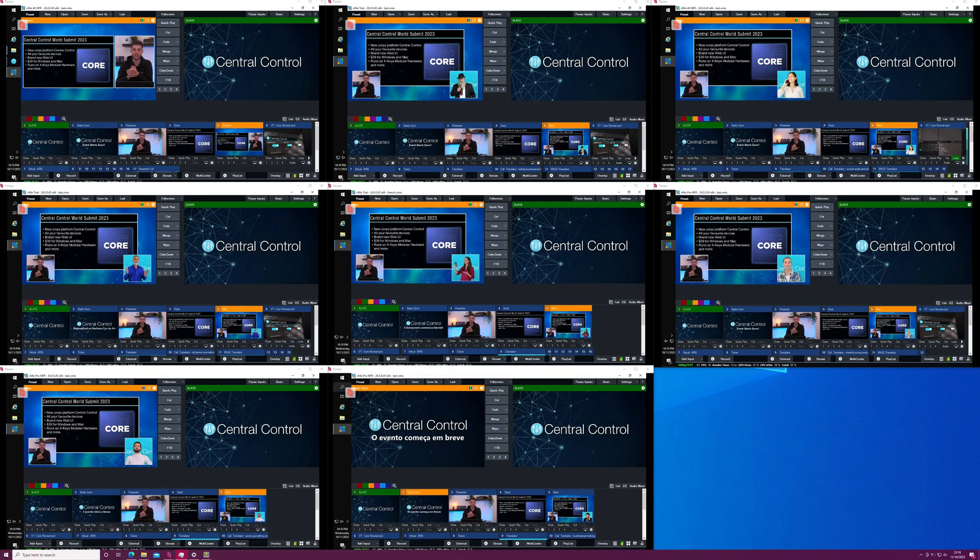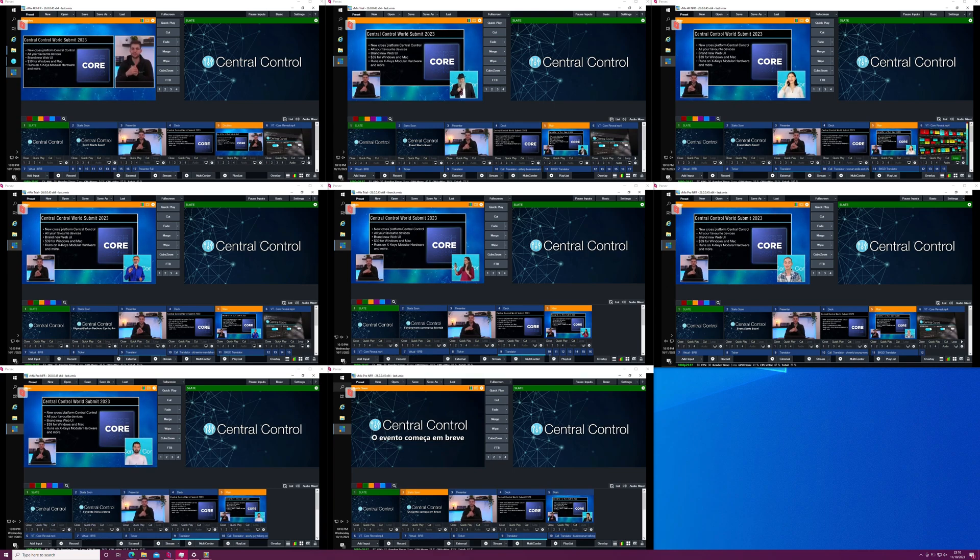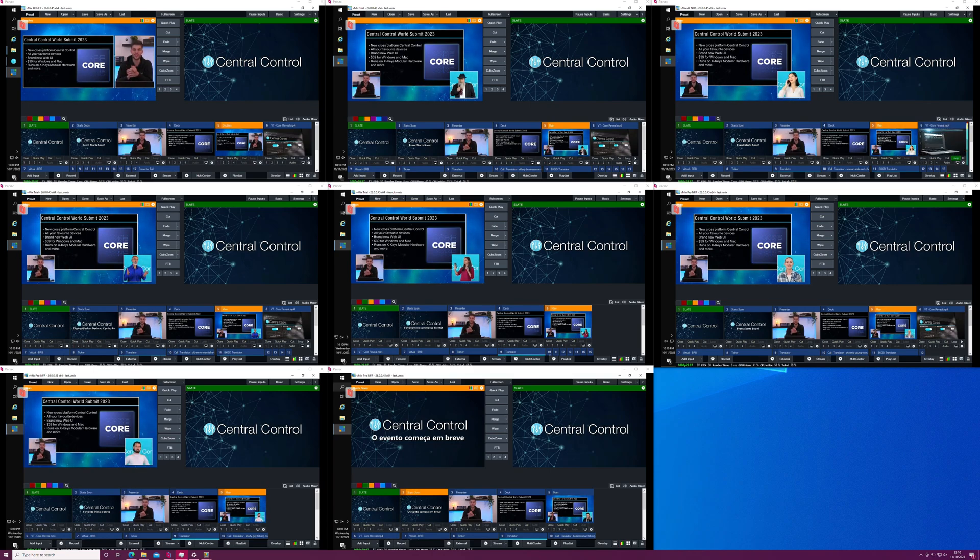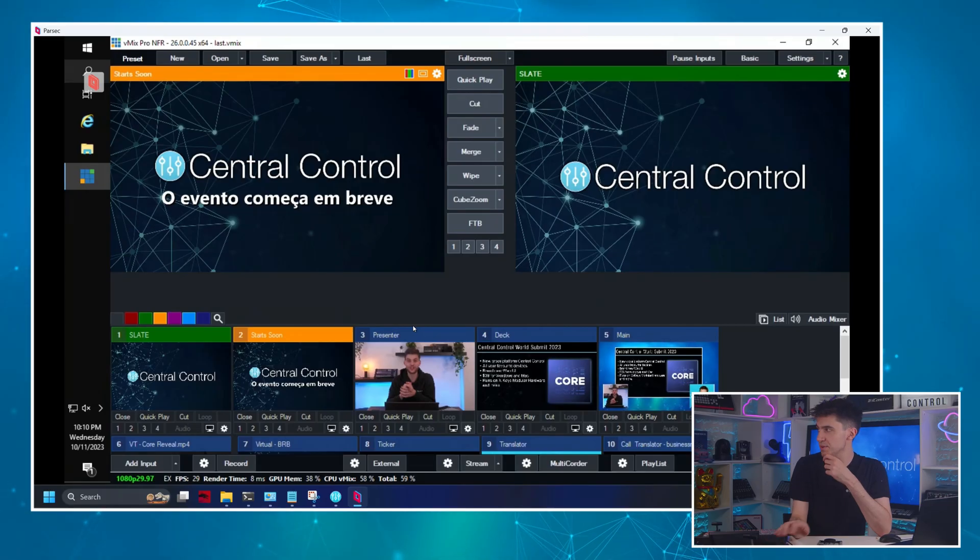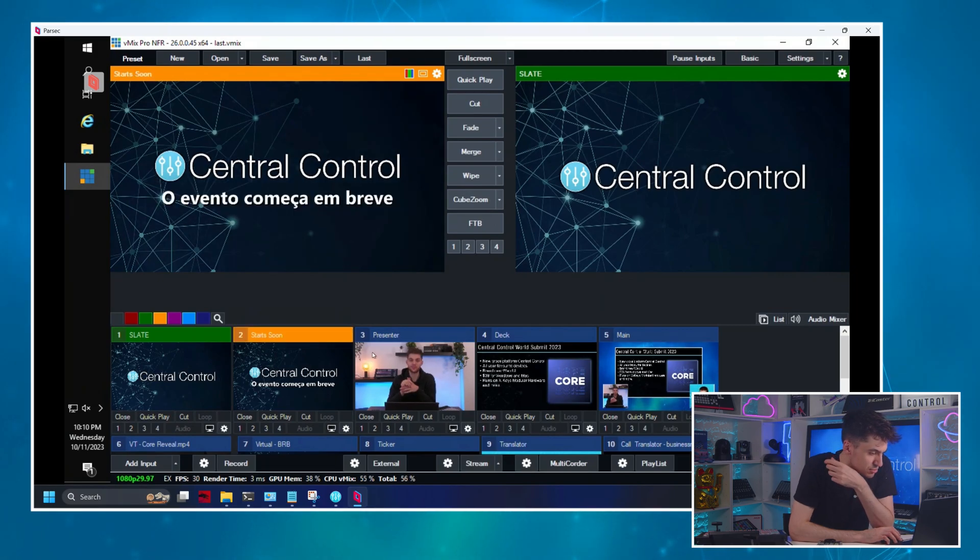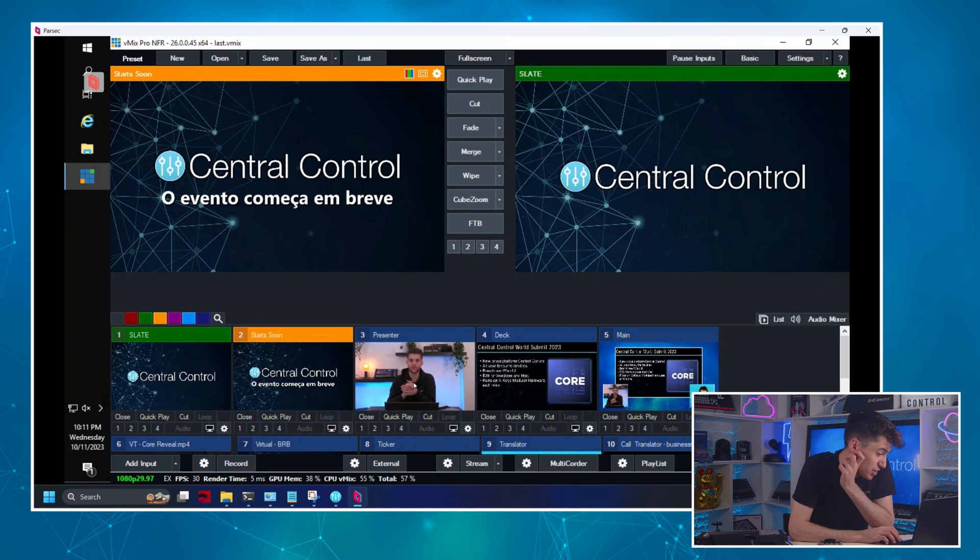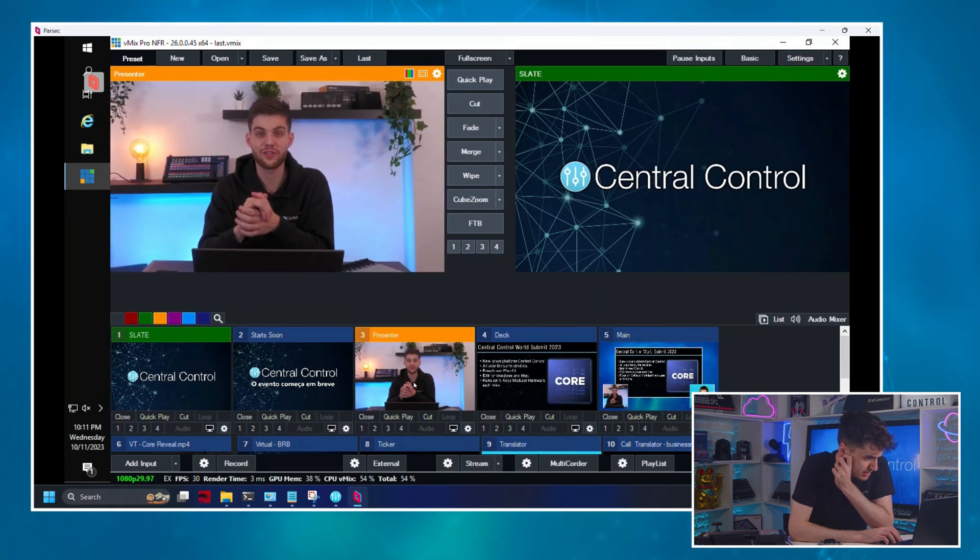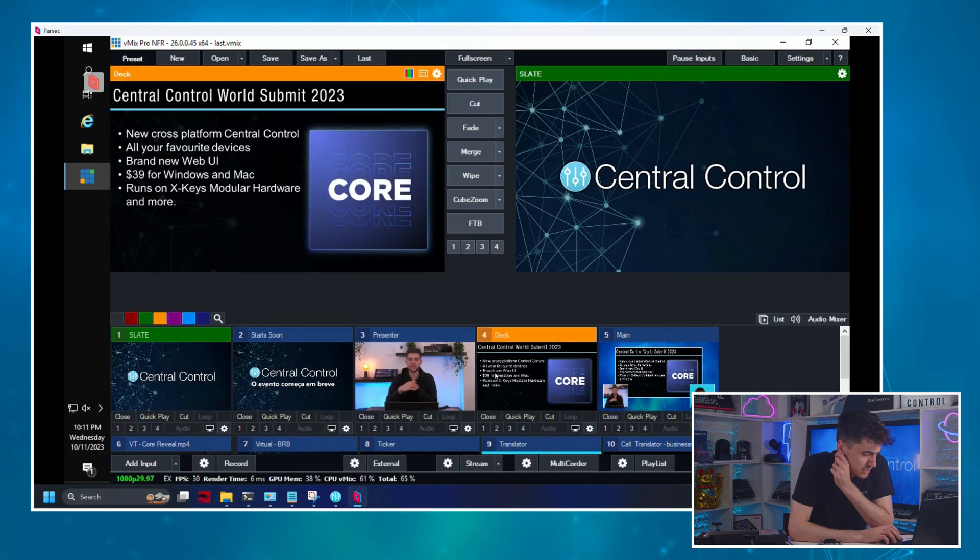And speaking of which, I guess it'd be important to show you here are the eight instances of vMix all running Parsec sessions up to AWS. And I give you a quick understanding of the central control global world summit 2023. I can also show you this is the vMix project. Here's just one of them. So you see, we've got a starting slate. We've got a start soon message because Google translate. This is the French version.